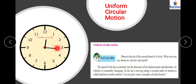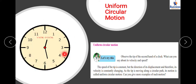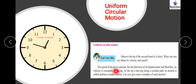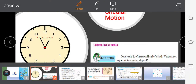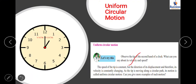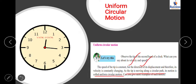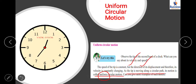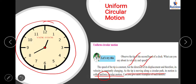The tip of the second hand is covering a circular trajectory periodically with constant speed. The speed is constant, but the direction of its displacement — and therefore its velocity — is constantly changing. As the tip moves along a circular path with constant speed, this is called uniform circular motion. The word 'uniform' refers to the constant speed. When the speed is not constant, we call it simply circular motion, not uniform.